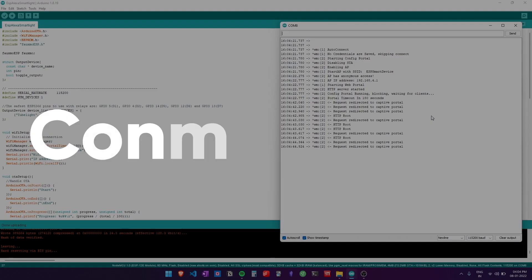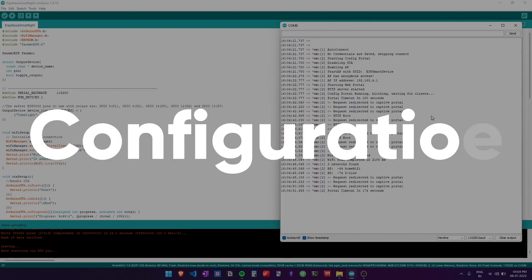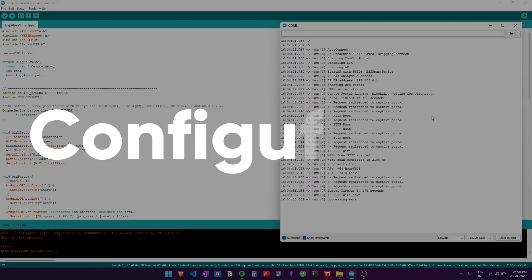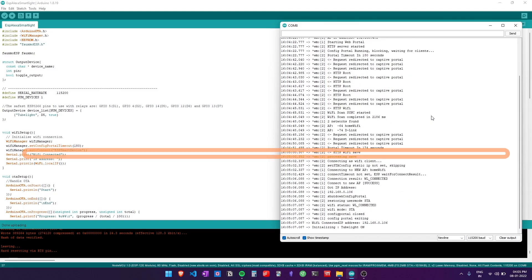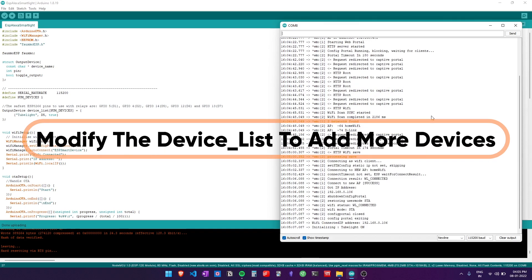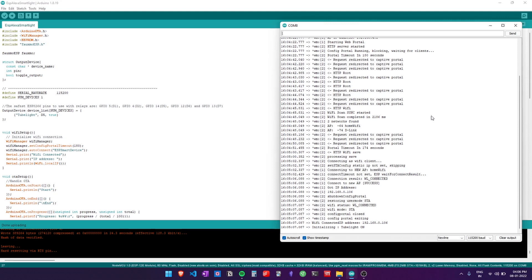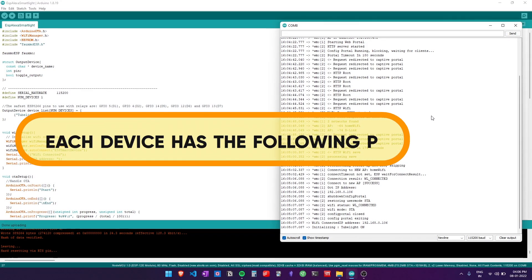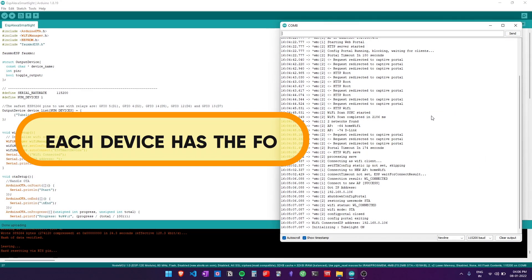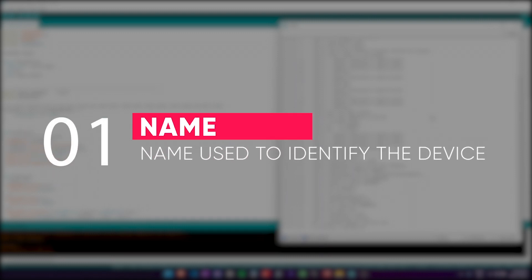For the configuration, simply open the sketch and modify the device list if you want to add or remove a device. We need to change the following parameters. Each device has the following parameters.